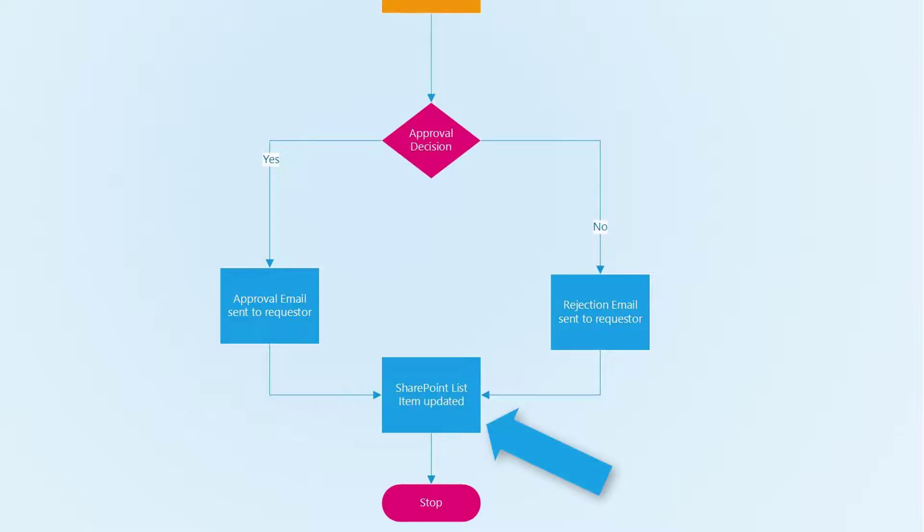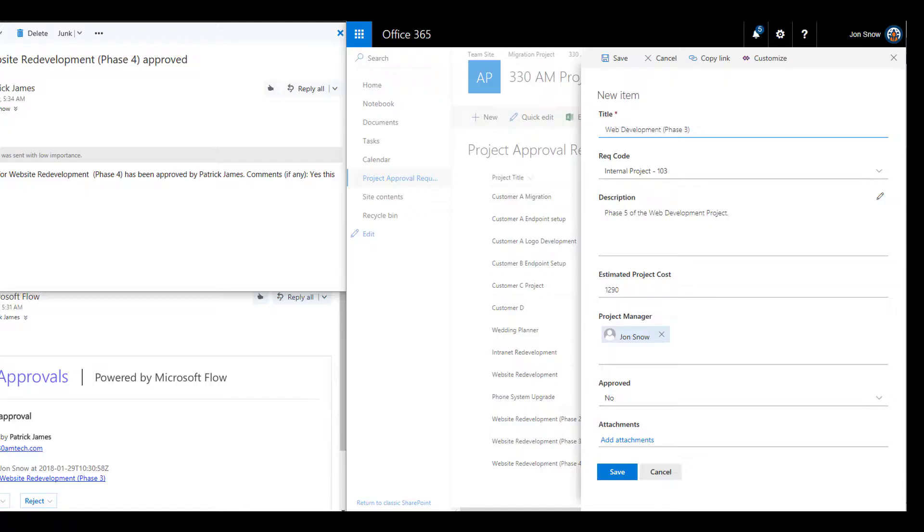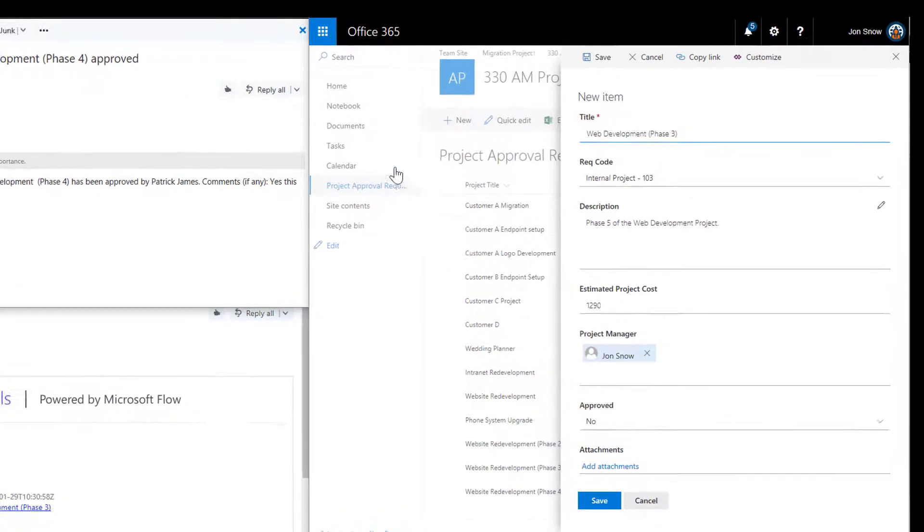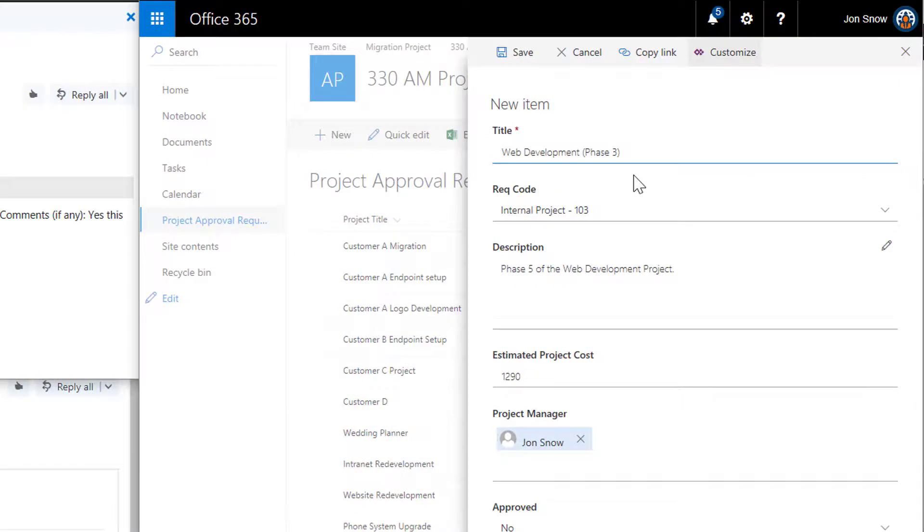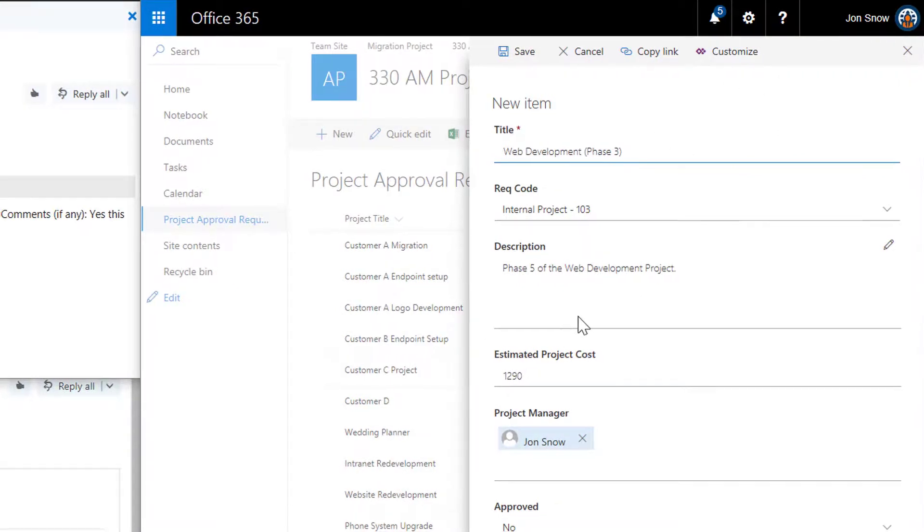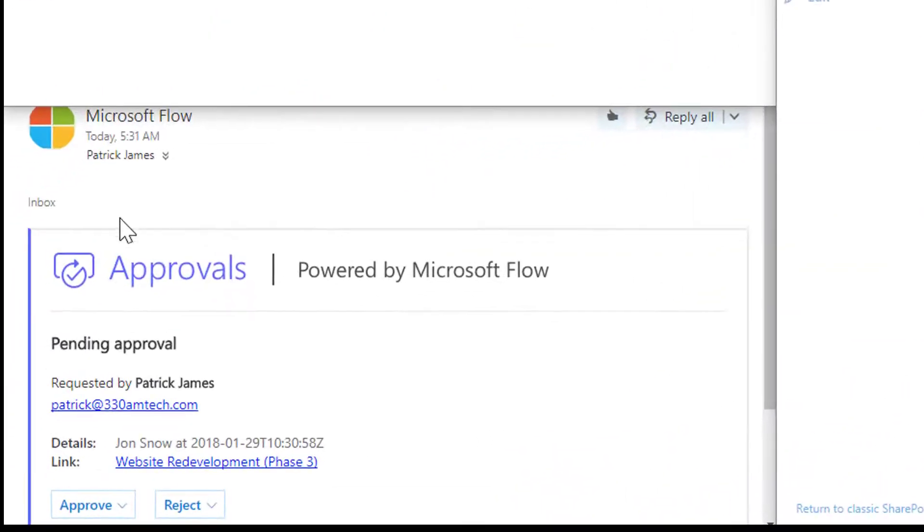Now we will take a look at some sample screens from Office 365 that illustrate our process. Here we have our project manager, John, who has filled out a request. Once he clicks save, the manager will receive an approval request.